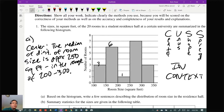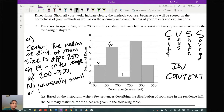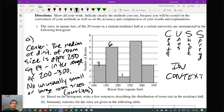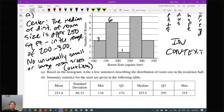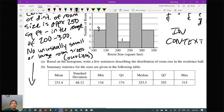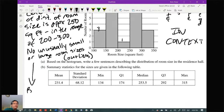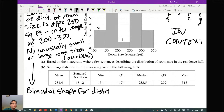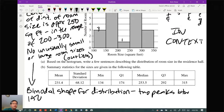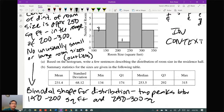There appear to be no unusual values — no unusually smaller or larger sizes, so no outliers. The shape appears to be a nice bimodal distribution. If you say that a bimodal shape exists, you should say where the peaks are: two peaks between 150–200 square feet and then 250–300 square feet.